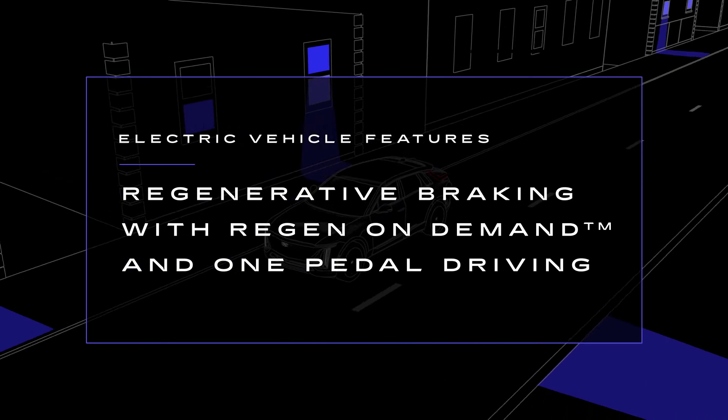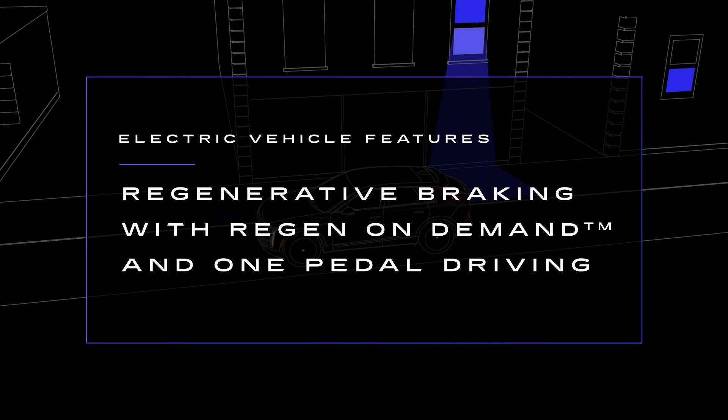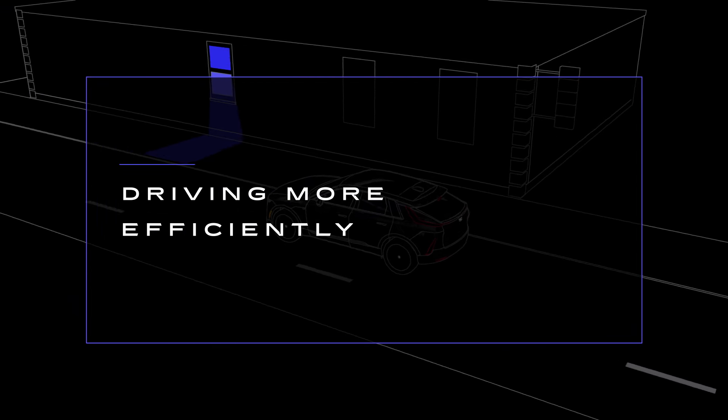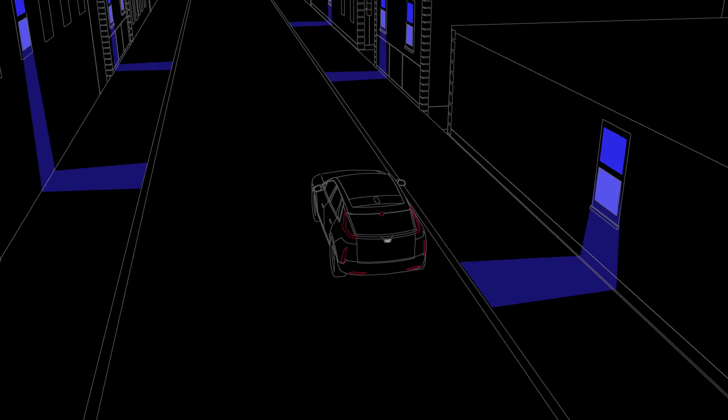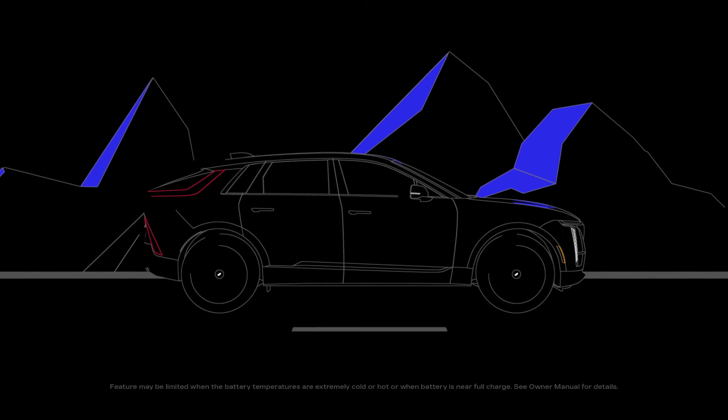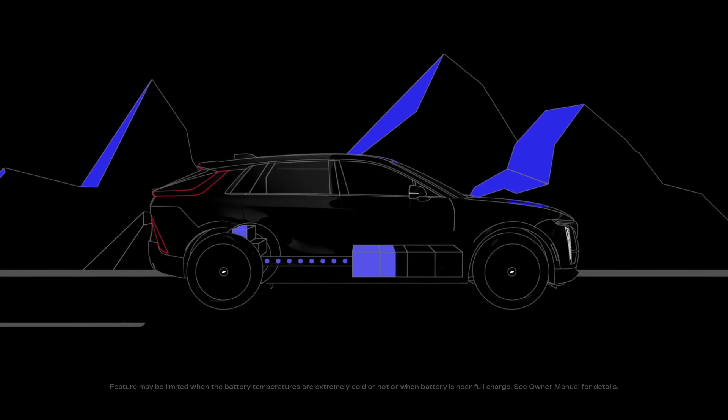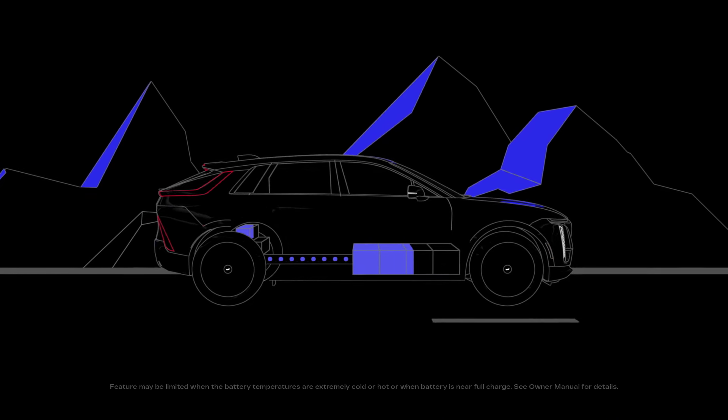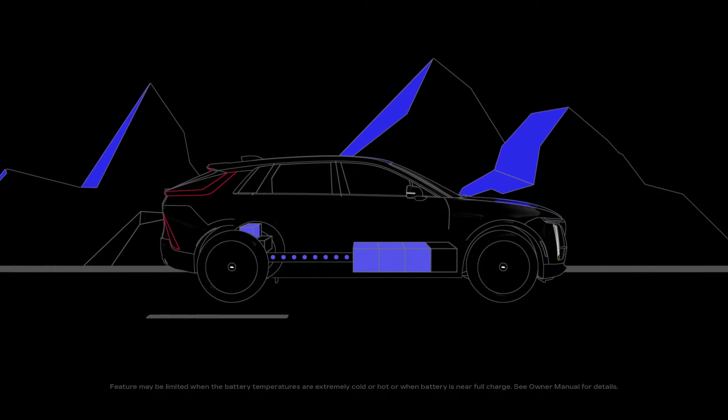Regenerative braking is one of the ways that we can make driving more efficient and extend your vehicle range. It works like this. When you're slowing down, the electric motor is acting like a generator and capturing the energy to put back into the battery.